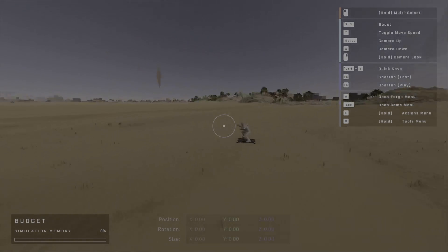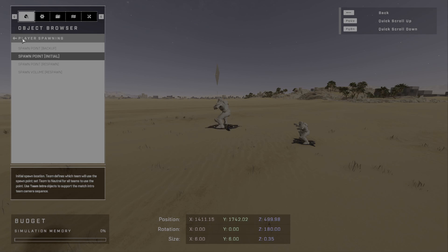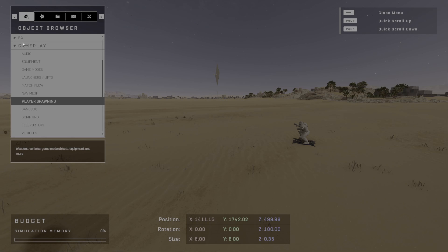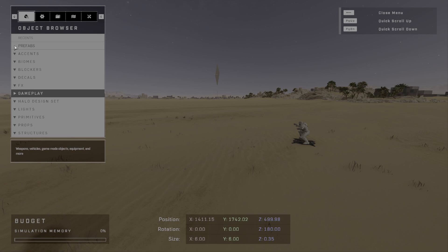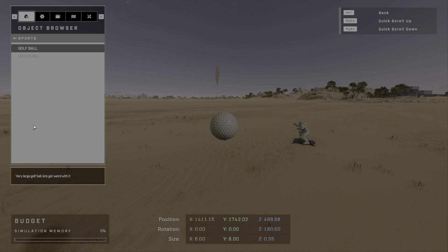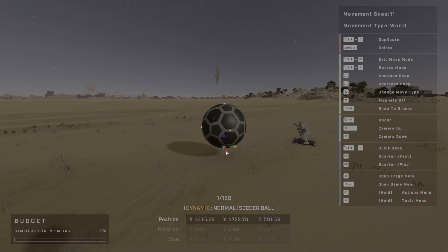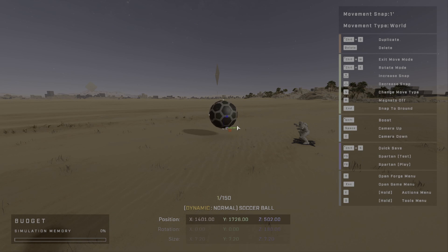Alright, so now we want to add an object to the world that we want to script against. So let's go ahead and add something. I'm going to go to Props, Sports, and then Soccer Ball. Cool. So now we've got this big soccer ball here.